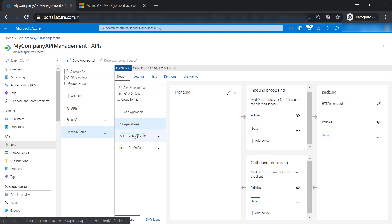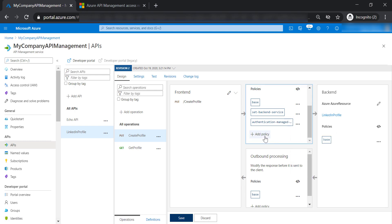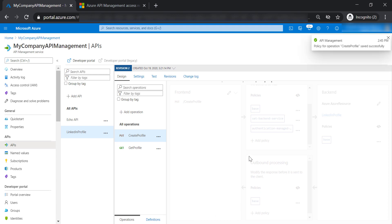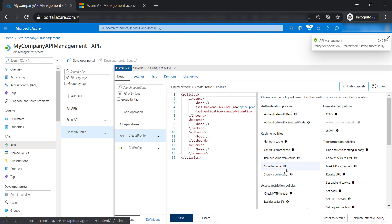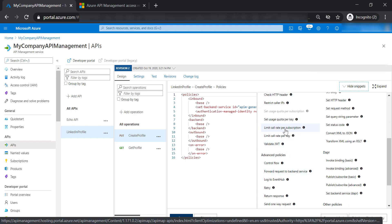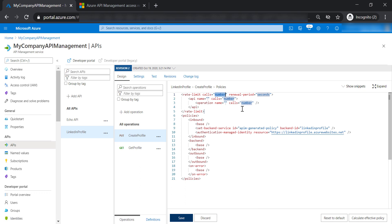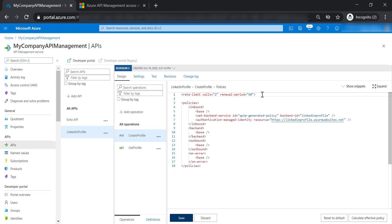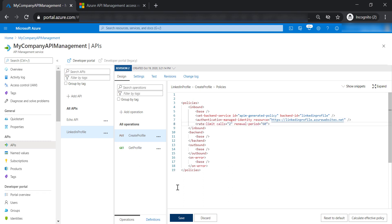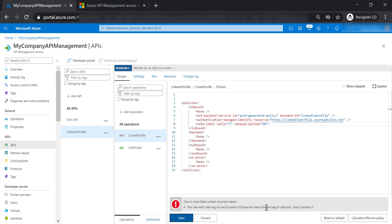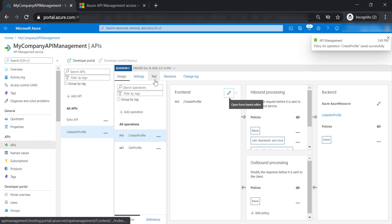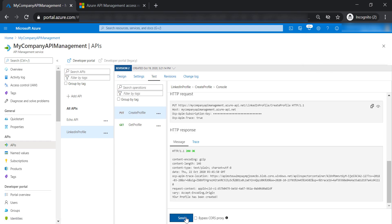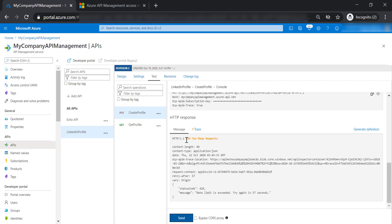Let's go back and remove this limit, then save our changes. Now let's look at limit call rate by subscription. Specify a limit of two calls with a renewal period of 60 seconds, and put this limit in the inbound section, then save. Testing the create profile operation: first run and second run pass, but the third run gets a throttling error.